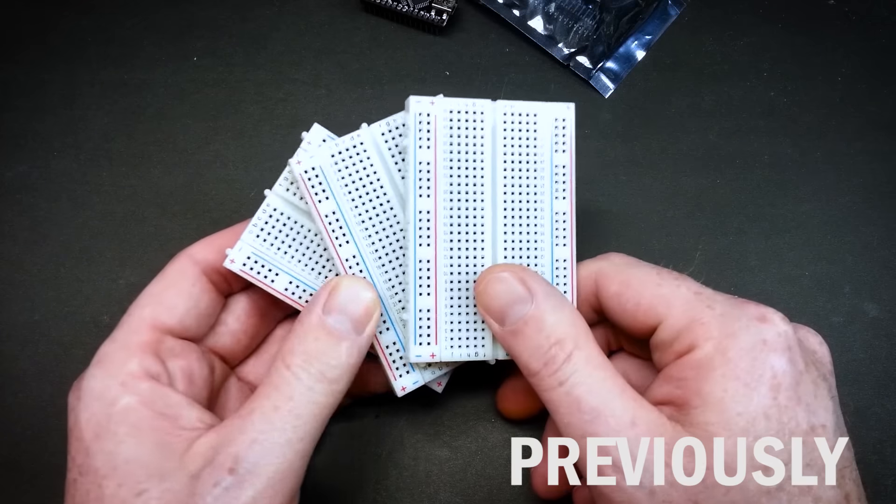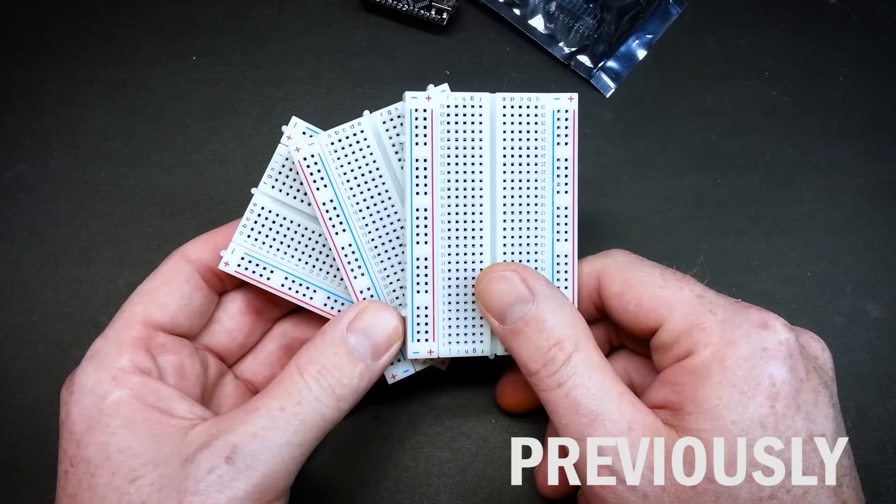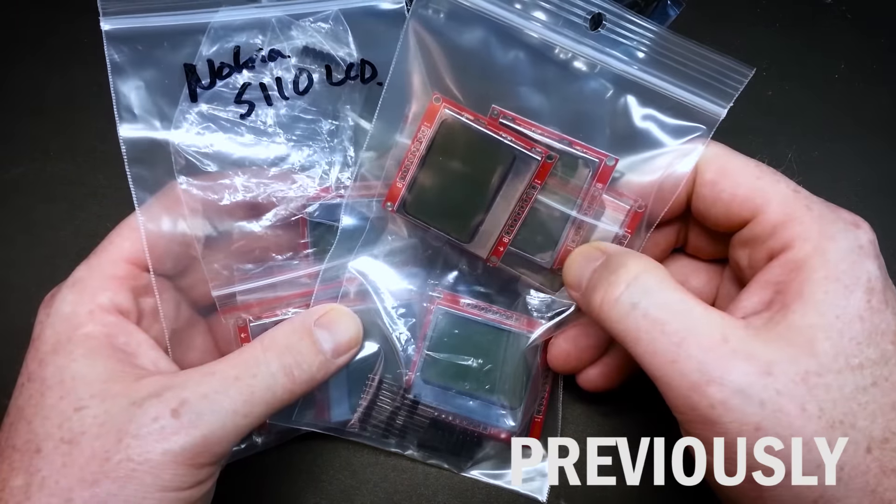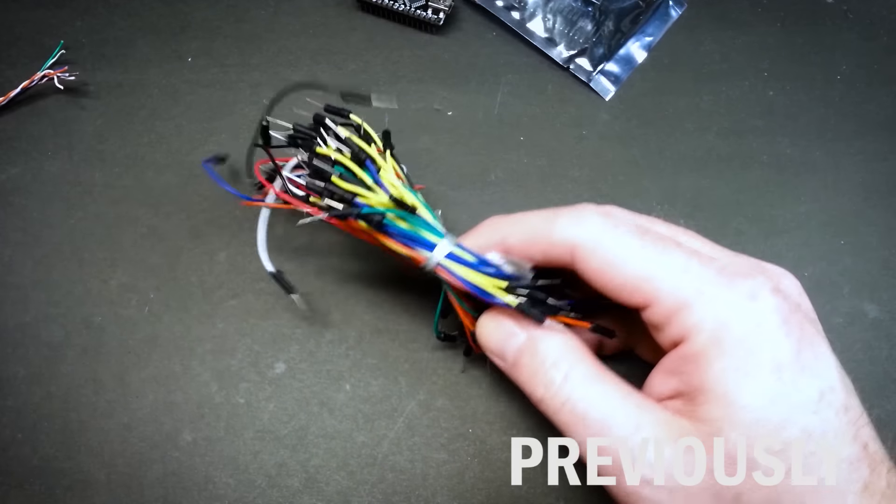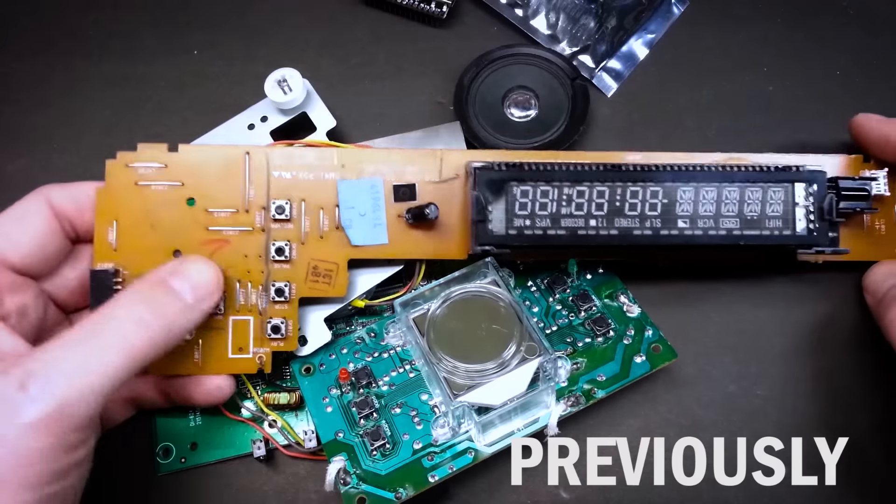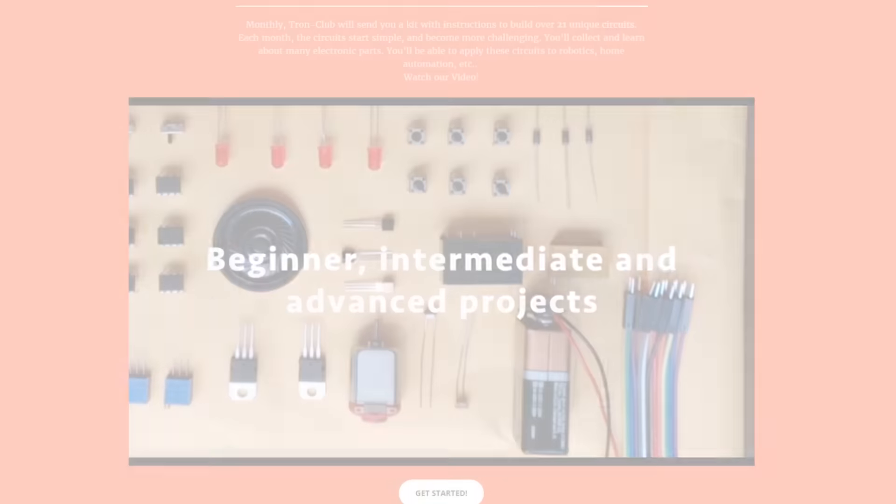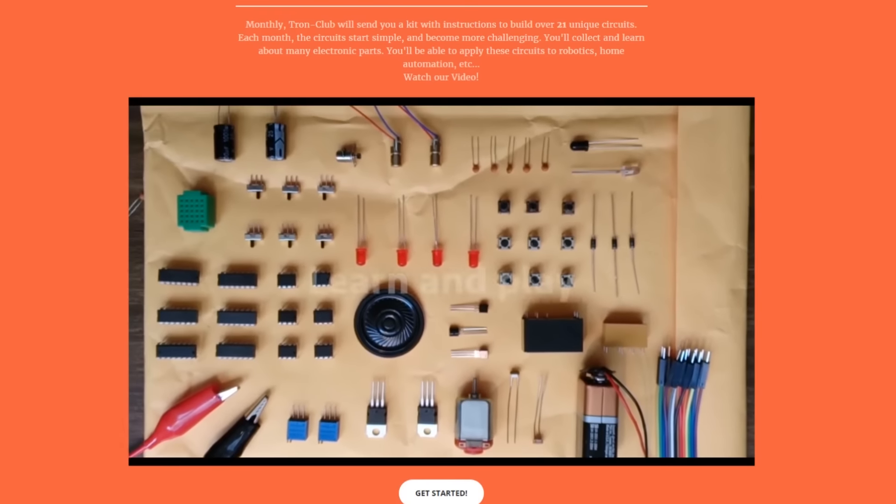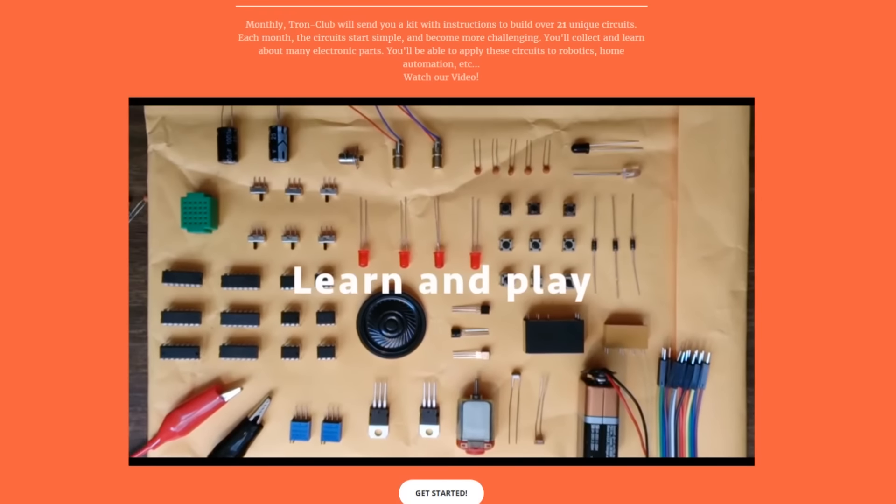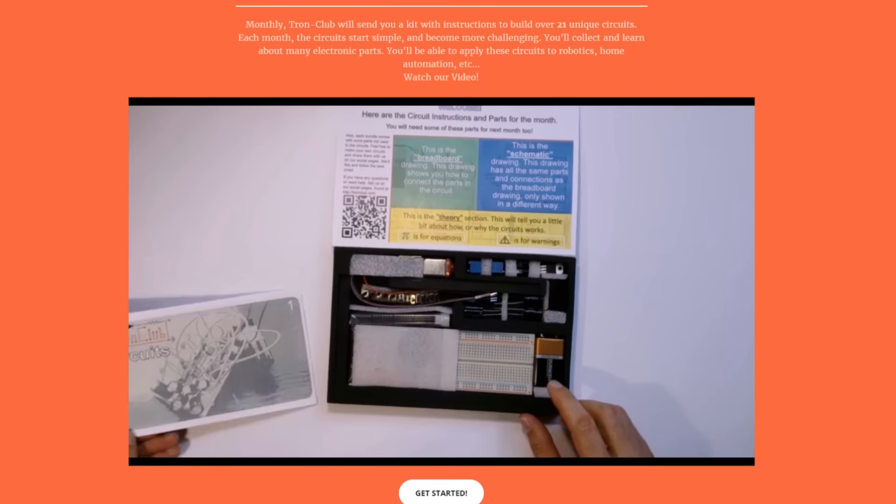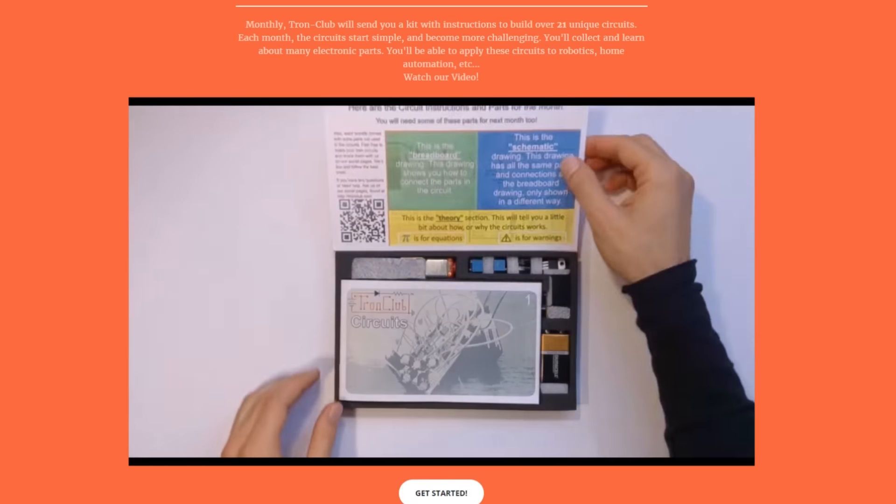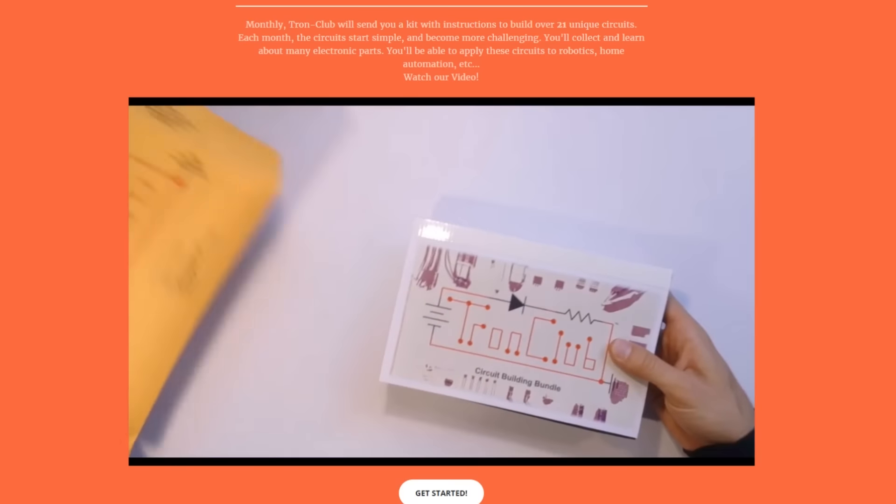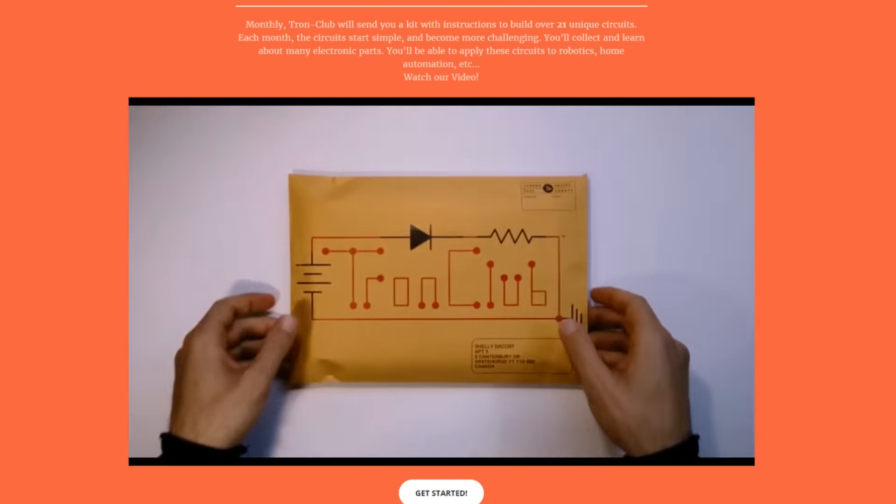Previously on the Make Me Lab I've shown you how to make your own Arduino and electronics kits. Today I will show you a subscription service where you can get new electronics kits and projects delivered to your door every month.